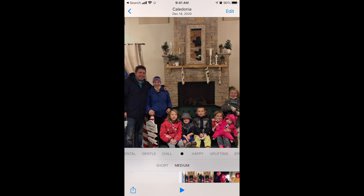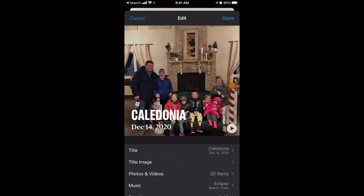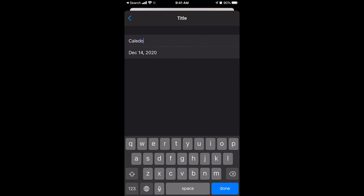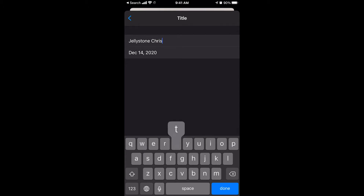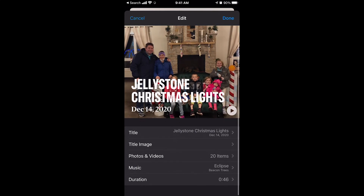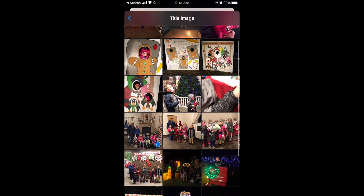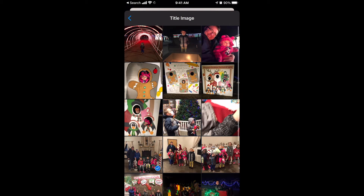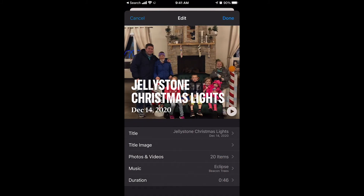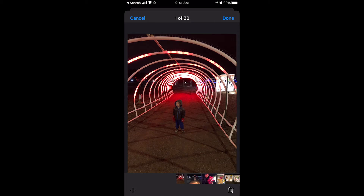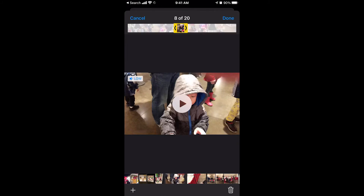And then you can also edit it by clicking Edit. Here's where you change the name of it under Title. I'm going to change the name of this to 'Jellystone Christmas Lights.' And then you can change which image you want to be first — you can look through here and see if there's a better cover image for this little video. And then under Photos and Videos, you can see I have 20 items. This is where you can add or delete photos. If you click on Photos and Videos, you'll see all of the photos and videos that are currently in this video.